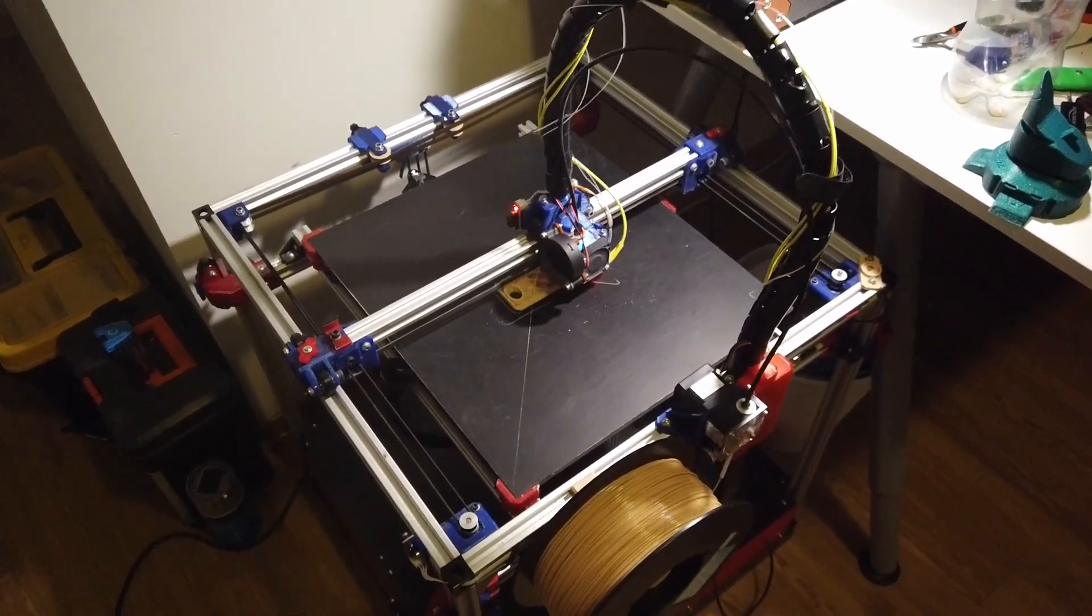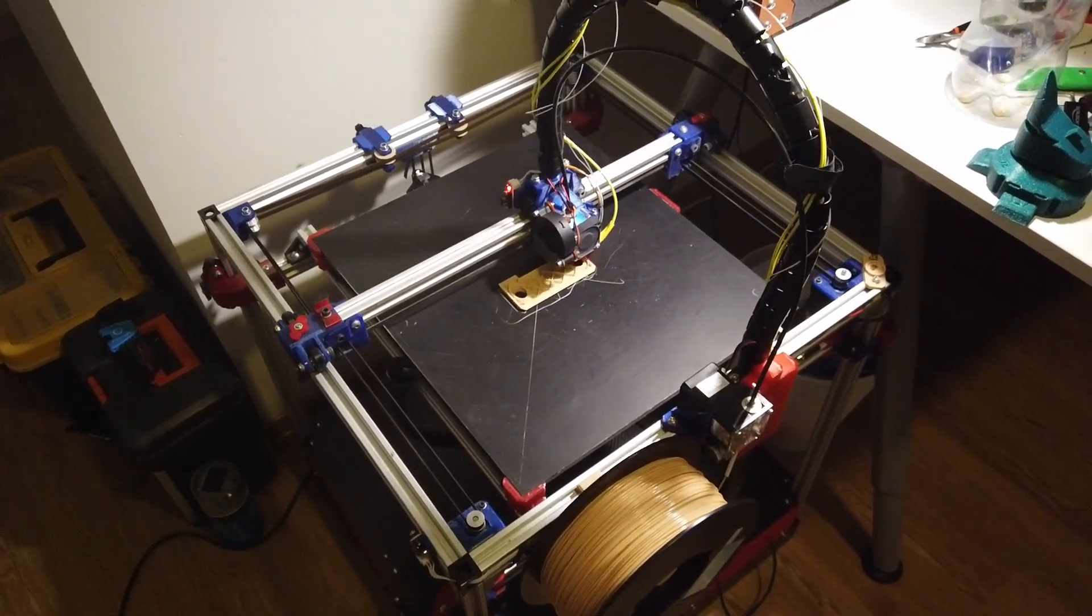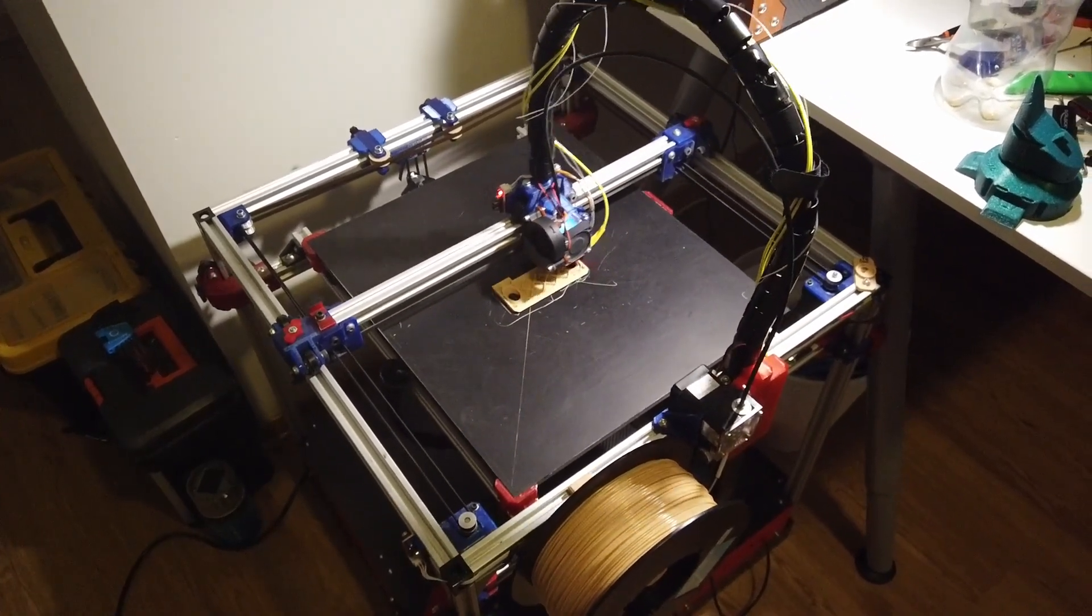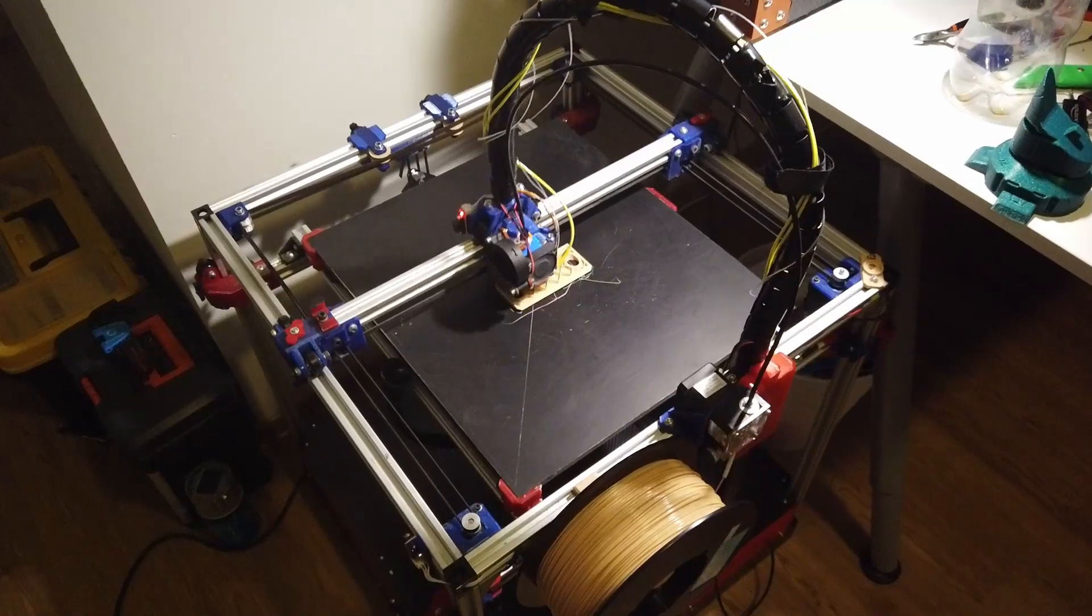I cannot compare it to the Voron or those printers. I don't have them. I'm not sure what the difference would be.